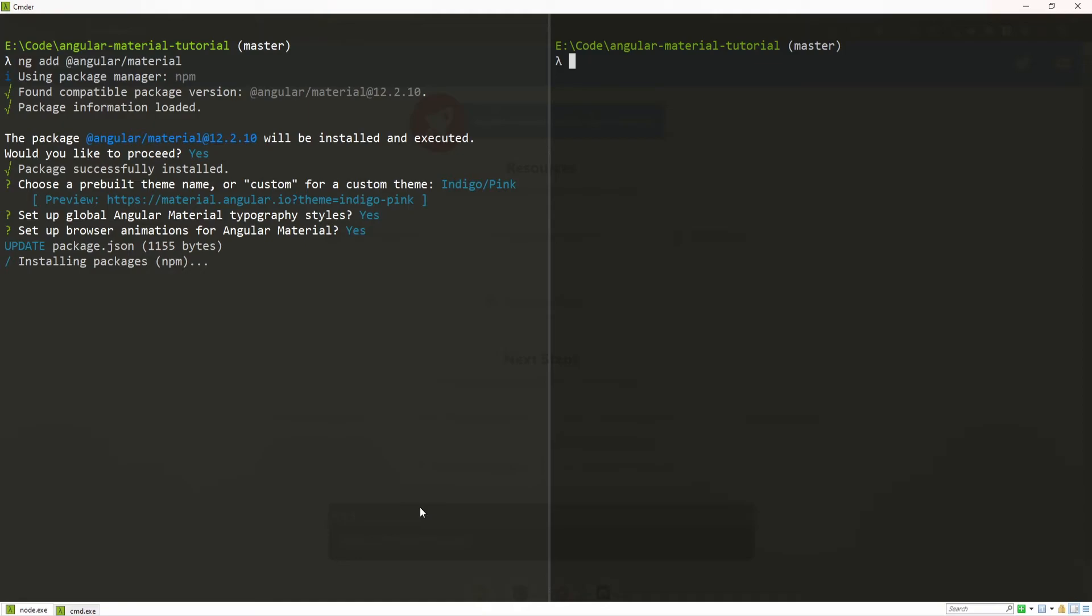Now, installing will start properly and we will just wait for installing the whole process to finish.